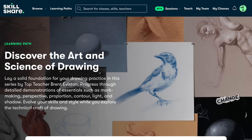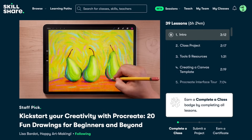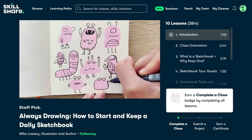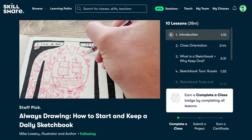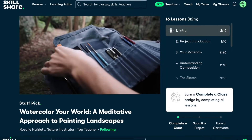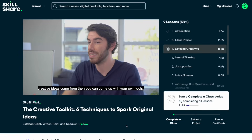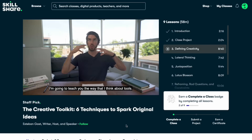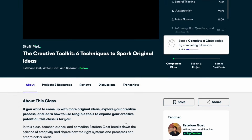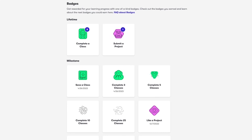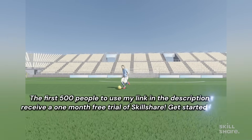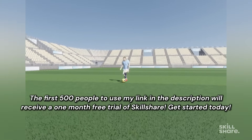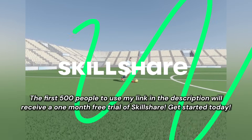Skillshare offers a wide range of creative classes, from digital art and illustration to graphic design, animation, film, and productivity. For example, Esteban Gast's '6 Techniques to Spark Original Ideas' class teaches practical creativity tools that help generate fresh concepts consistently across any medium. The first 500 people to use my link in the description will receive a one-month free trial of Skillshare. Get started today!